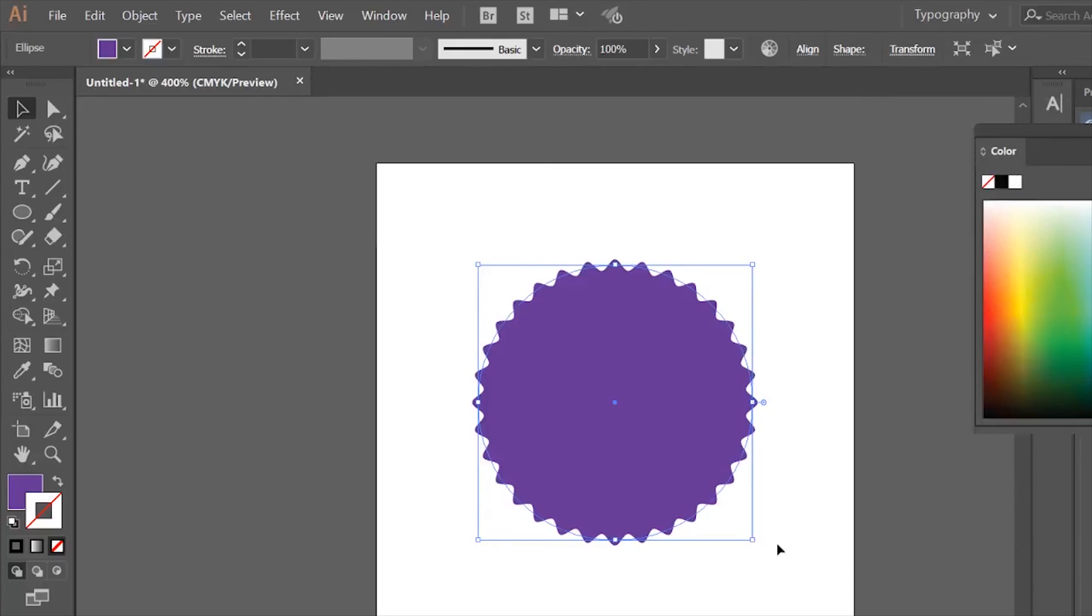In the next piece, we're going to move on with our badge and add some detail into our circle.